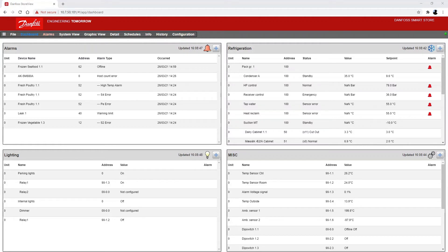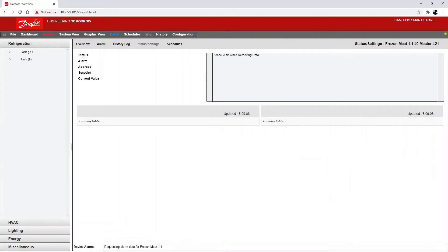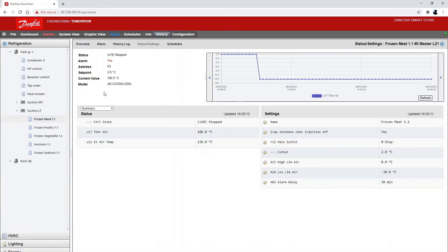I have now changed the controller to the new CC55 controller. But I still need to do the configuration part of it. If you go into the asset again, you'll see that it still shows an AKCC-550A. So I need to tell my system manager that I've changed this controller and I need to reconfigure it.